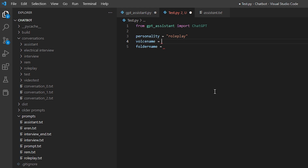The voice name is going to be an ElevenLabs voice. If you don't have an ElevenLabs account, you don't need this one — but ElevenLabs allows you to get those human-like voices. The one I'm gonna use is 'Rem', and then for folder name let's just go ahead and name this one 'test2'.